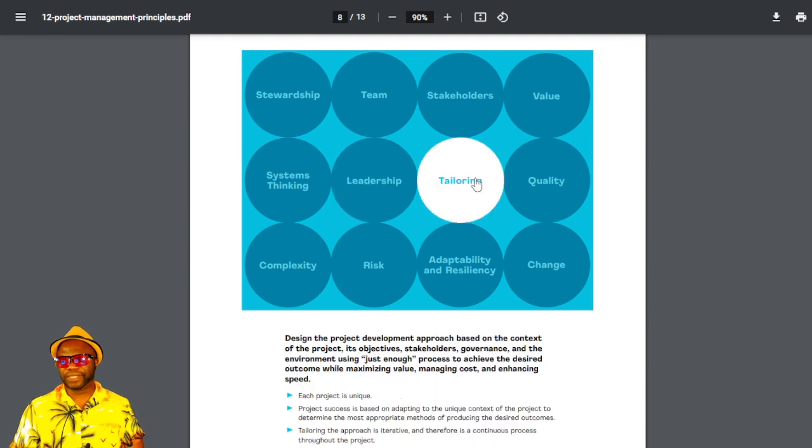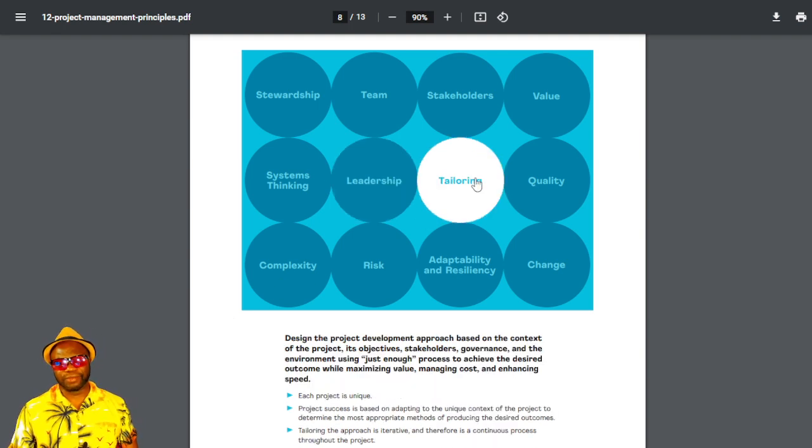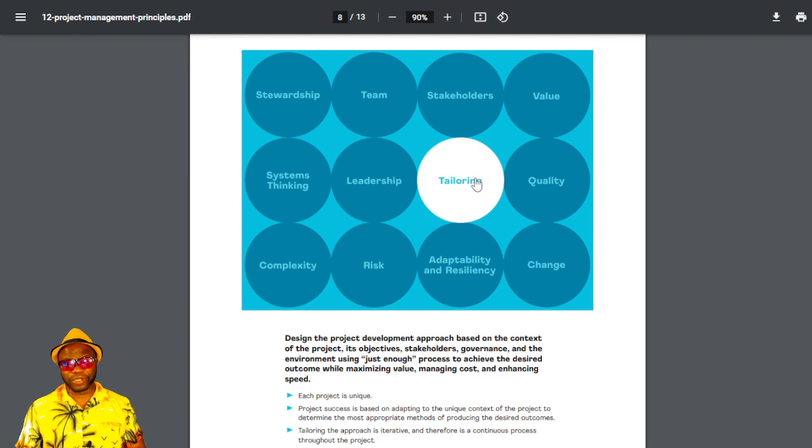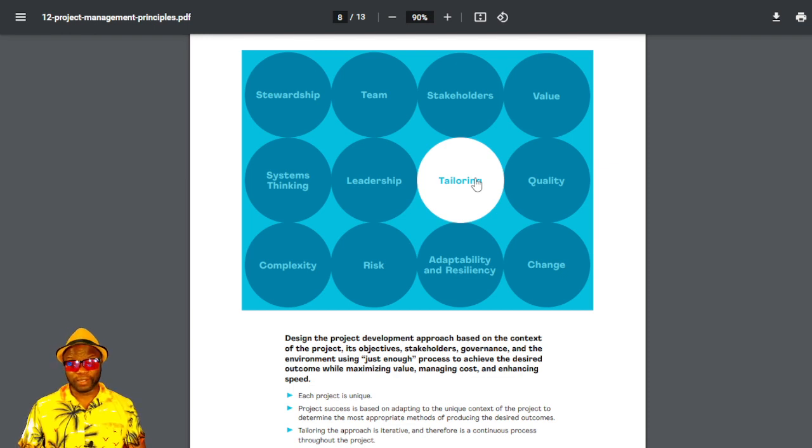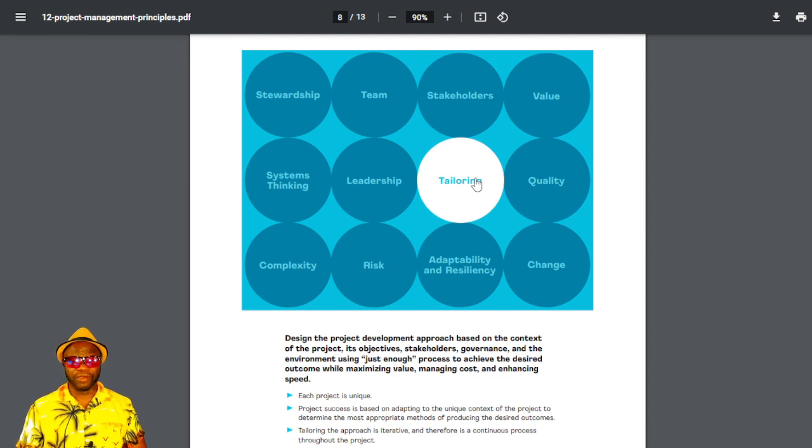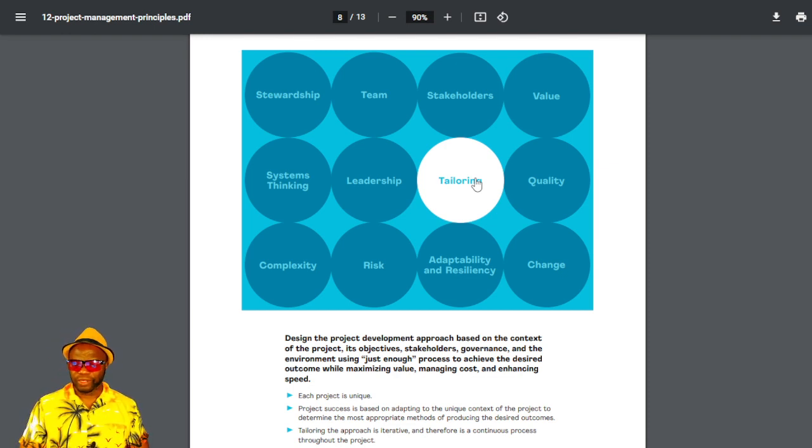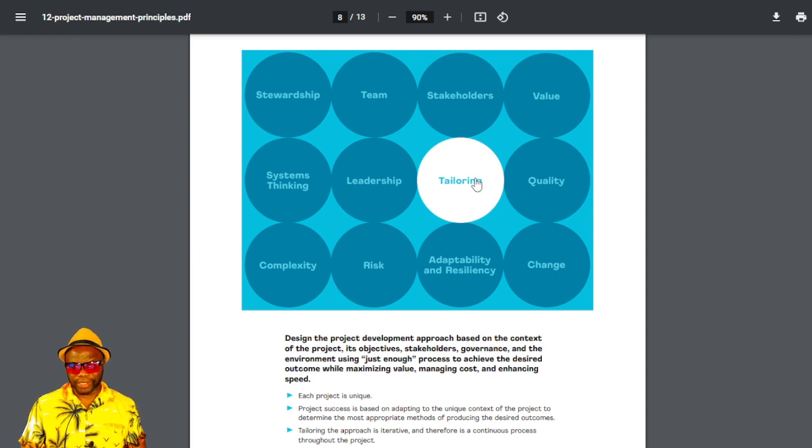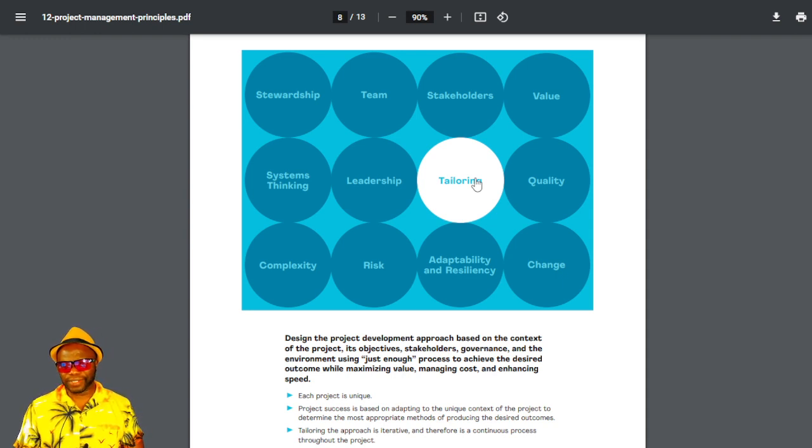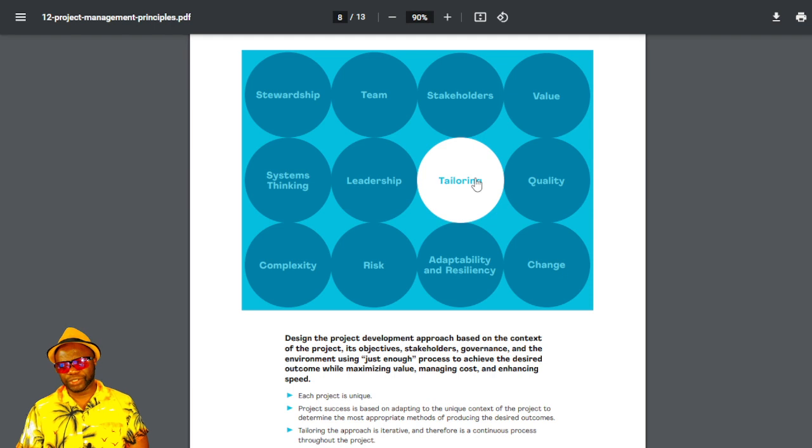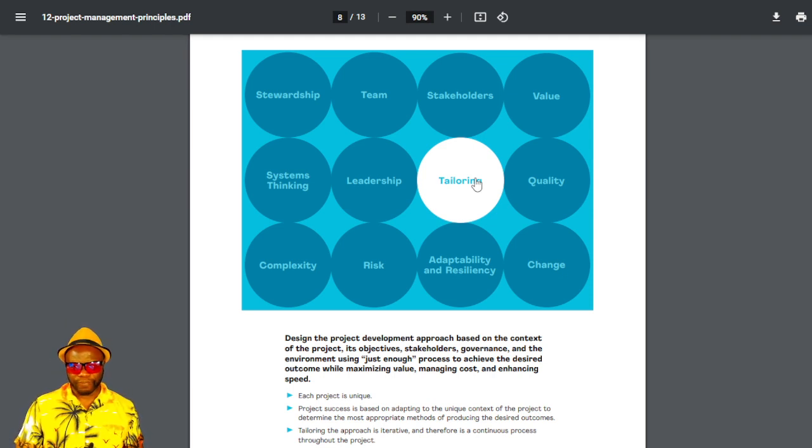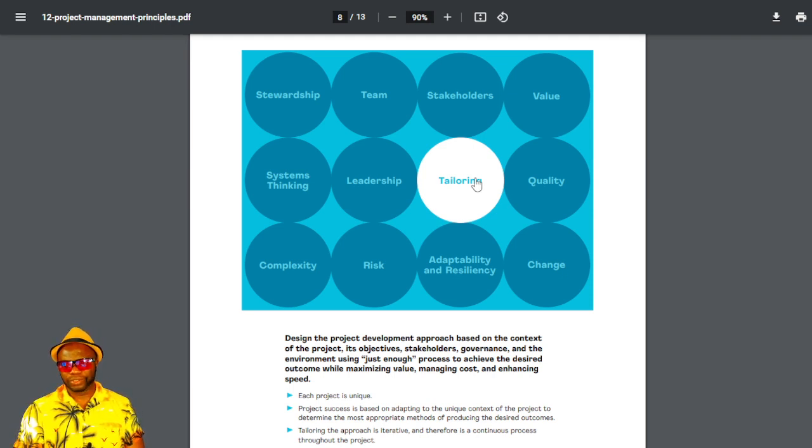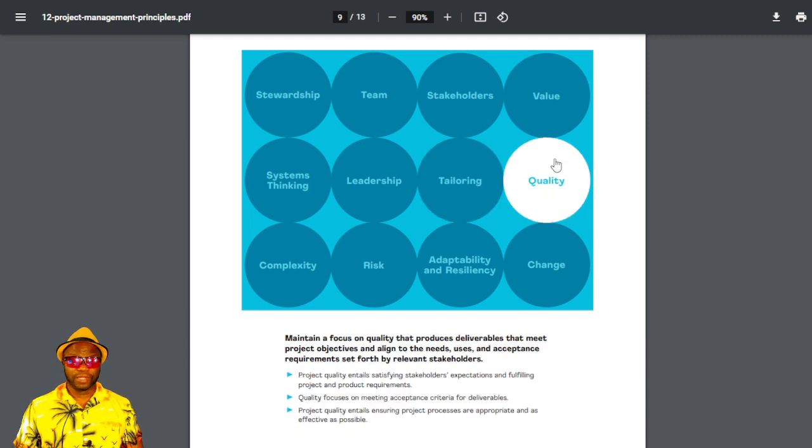The next one is tailoring. This is common sense to those who understand how frameworks work. The PMBOK guide is a framework. You're not meant to robotically apply to every single project. So all this is saying is each project is unique. Tailor your processes, your approach to your project. That's the summary.